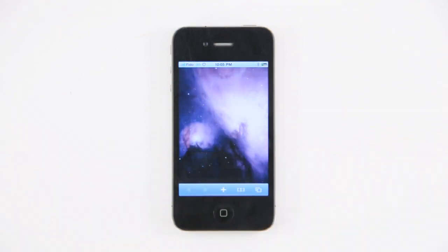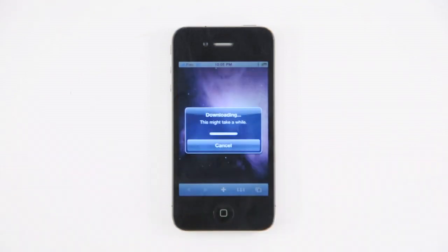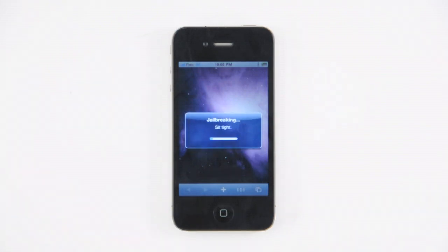The jailbreak will now be downloaded to your phone. This could take up to 5 minutes depending on your connection. Once downloaded, the jailbreak process will begin. Sit tight until it completes.